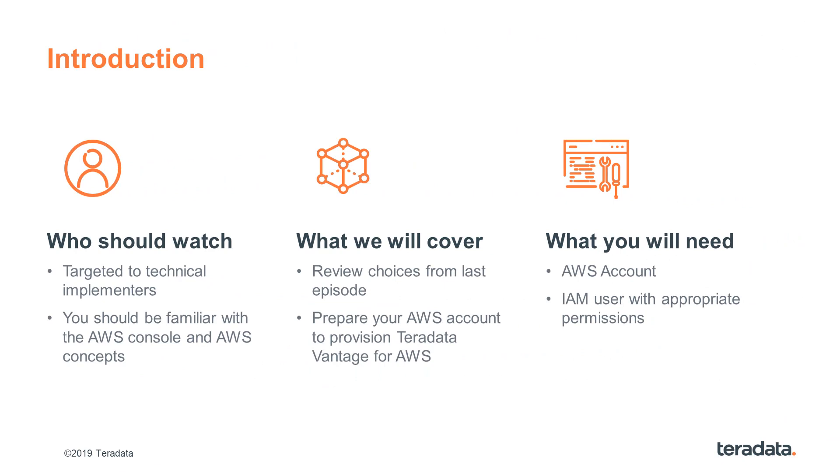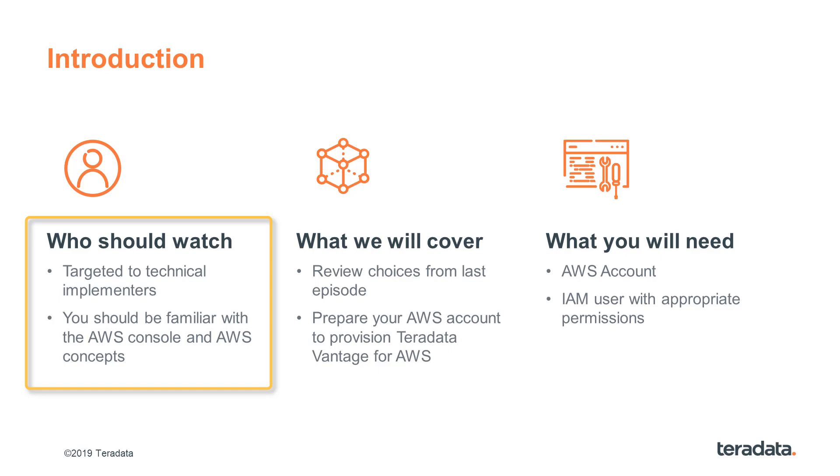Let's cover some basics. This is a technical video series and you are likely in a DBA, advanced developer, or consulting role. We expect that you are familiar with the AWS console and with AWS concepts in general.